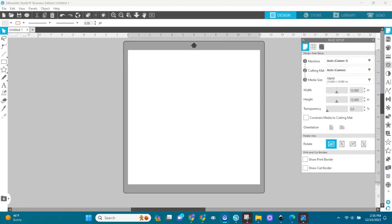Hello everyone, welcome back to Crafting with Pre-Designs, Silhouette Studio edition. In this video I'm going to show you how to use monograms from the Monogrammers font to make cute designs, especially for babies. I'm going to show you how to do it in Silhouette Studio with the Monogrammers font, so check it out. First, I go here to my text editor.